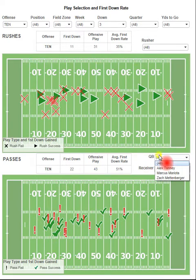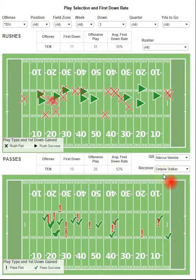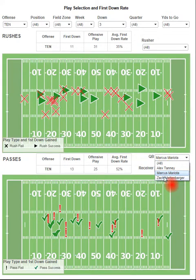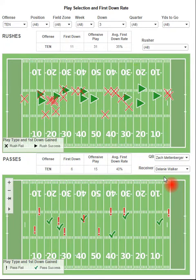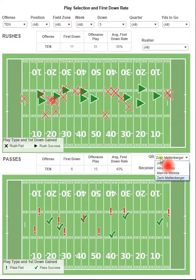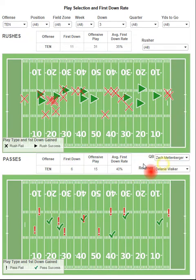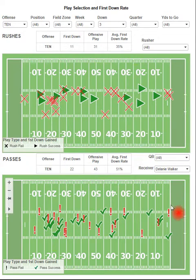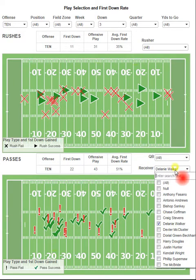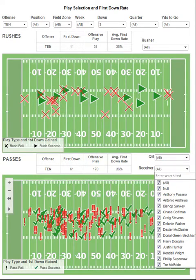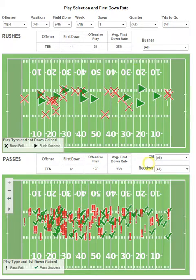And we can see if it's any different for Marcus Mariota versus Zach Mettenberger. Pretty good tool here — it's a great way to look at play selection and first down rate.